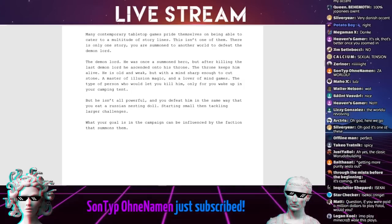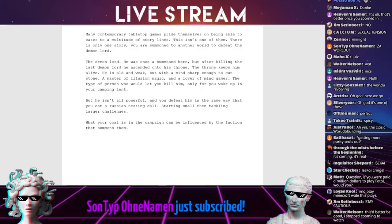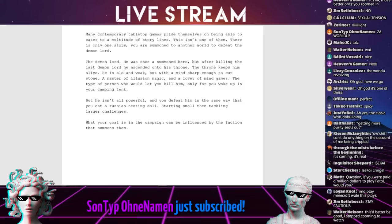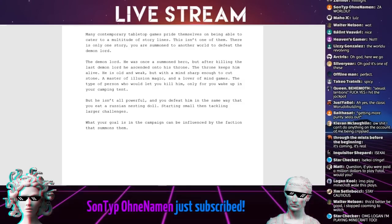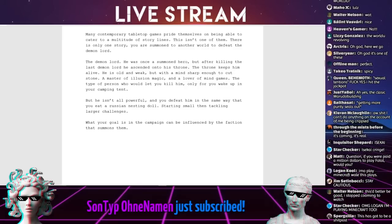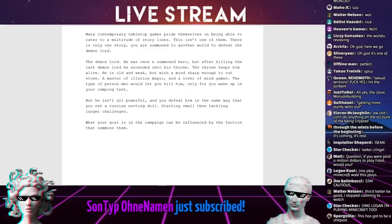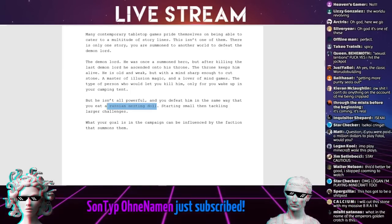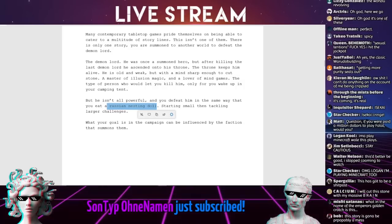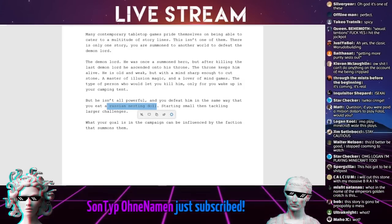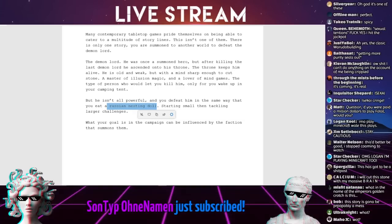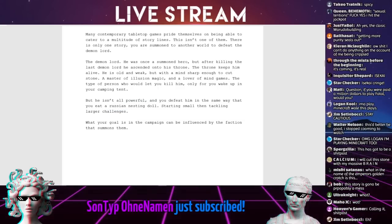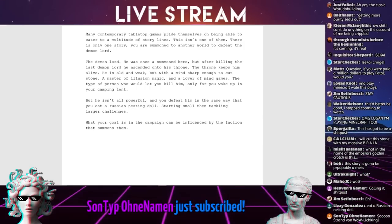The throne keeps him alive. He is old and weak, but with a mind sharp enough to cut stone, a master of illusion magic, and a lover of mind games. But he isn't all-powerful, and you defeat him in the same way that you eat a Russian nesting doll. It's parts like this that make me think this is a piss take.